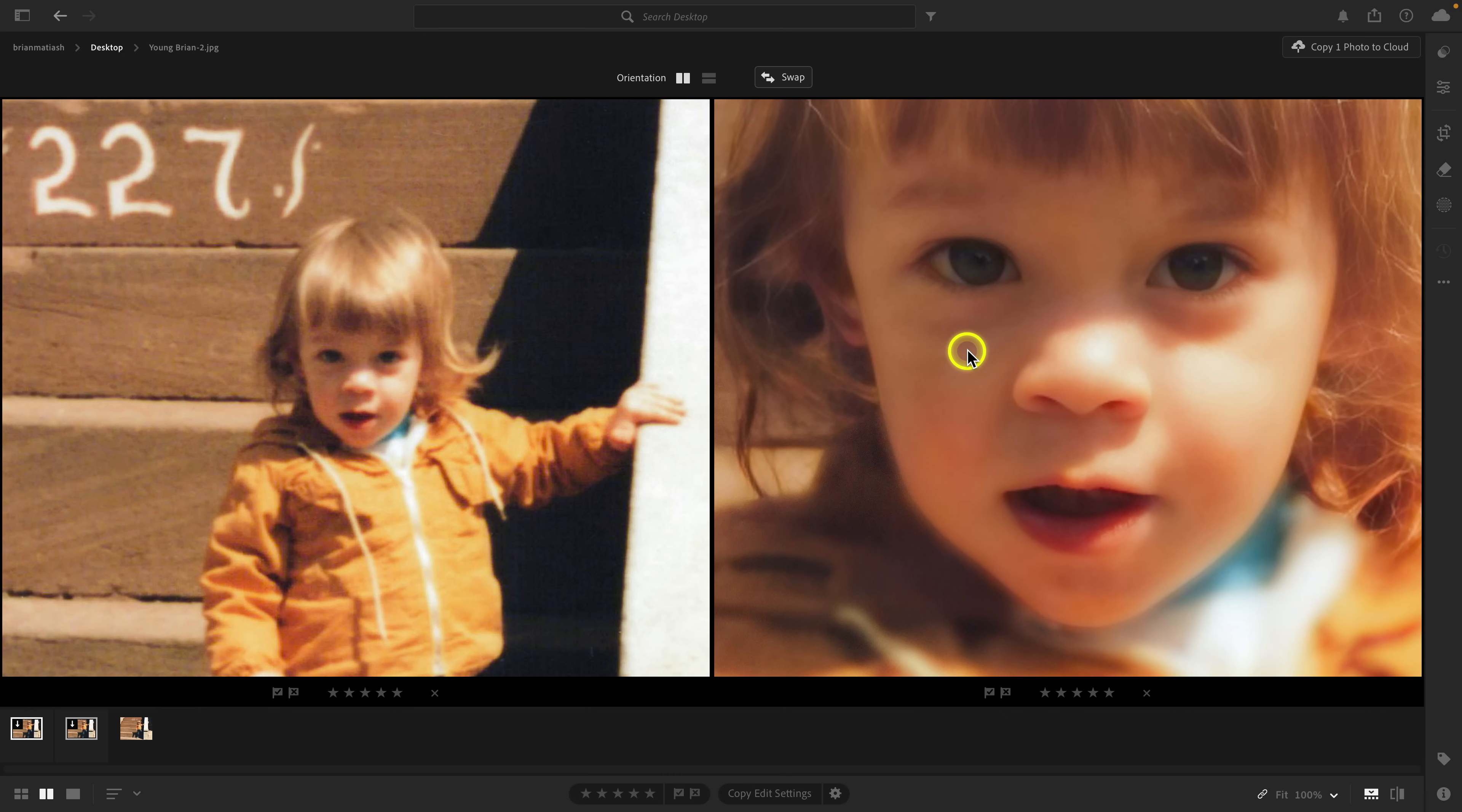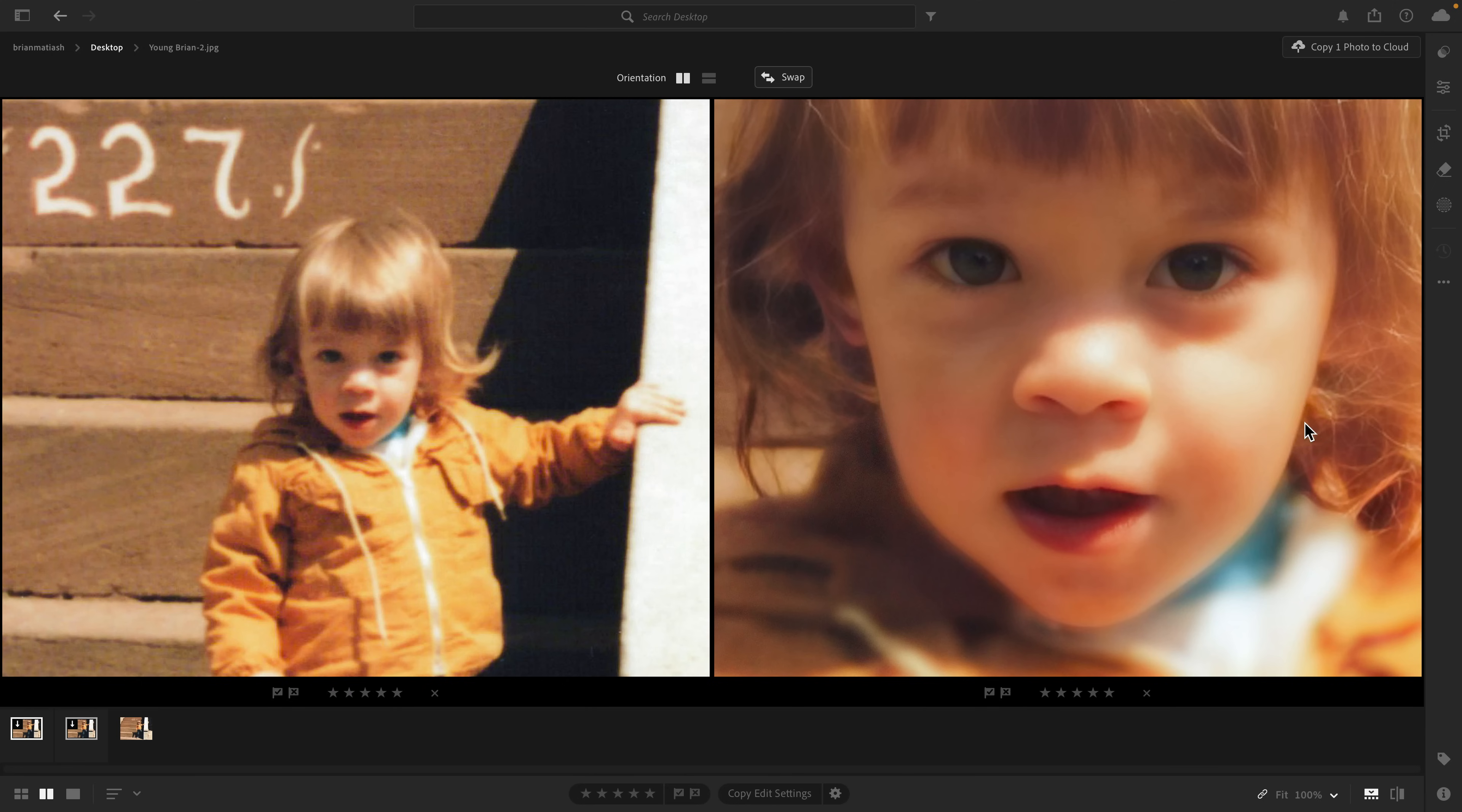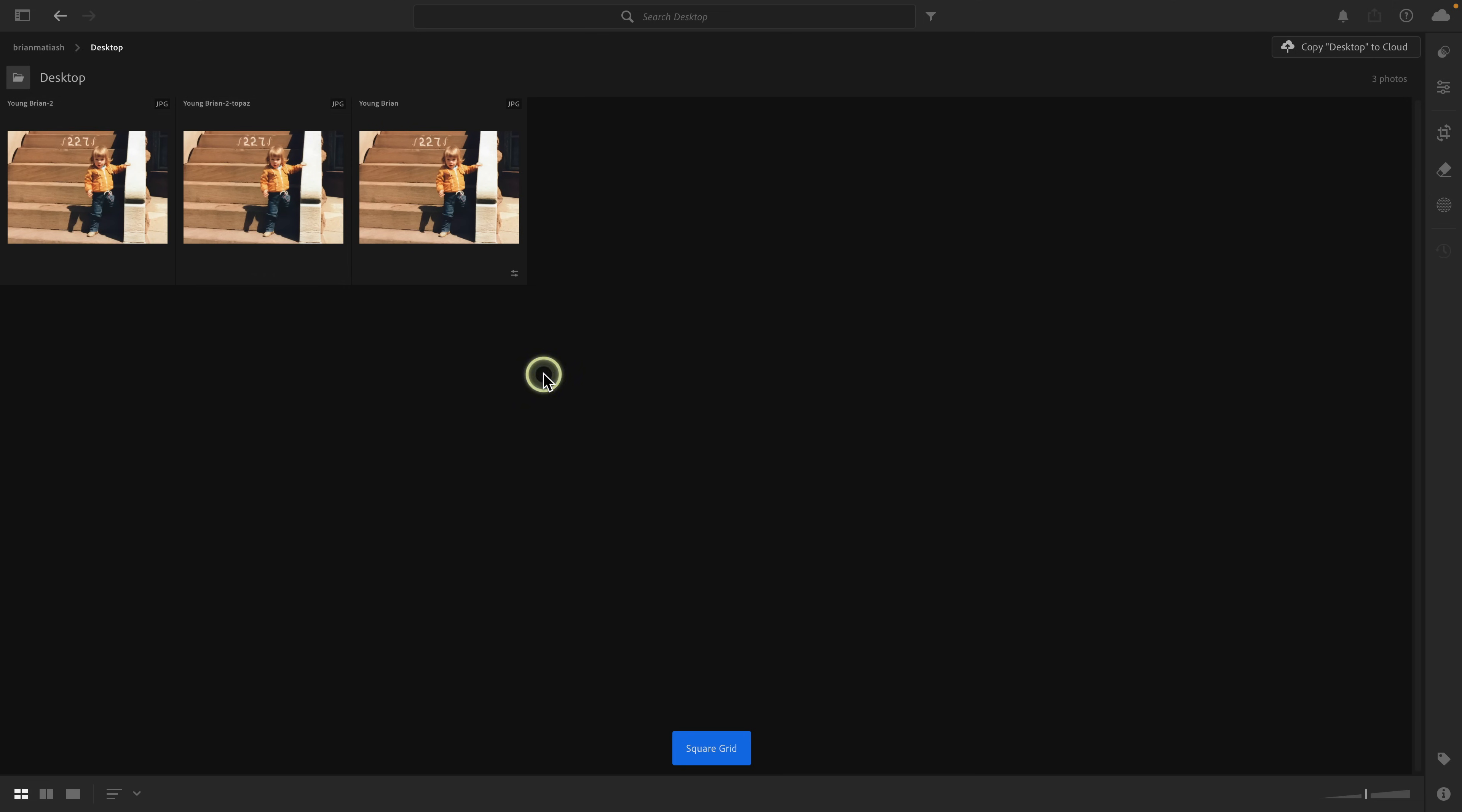You can see the improvements here. Obviously again I have four times the resolution so when I zoom in it looks closer. But if we just kind of look at my face over here and then my face over here, you can see that it really is an improvement there.